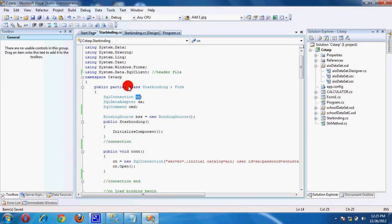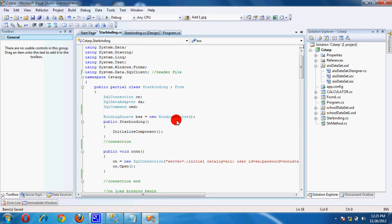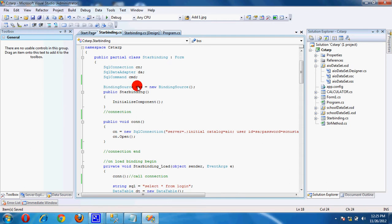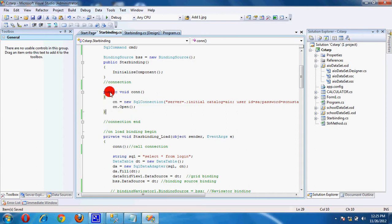Now open Visual Studio, go to the code file and create an object of connection, data adapters, and command. First, create a binding source object and create a connection — a public method — because we can use it publicly anywhere on this page.